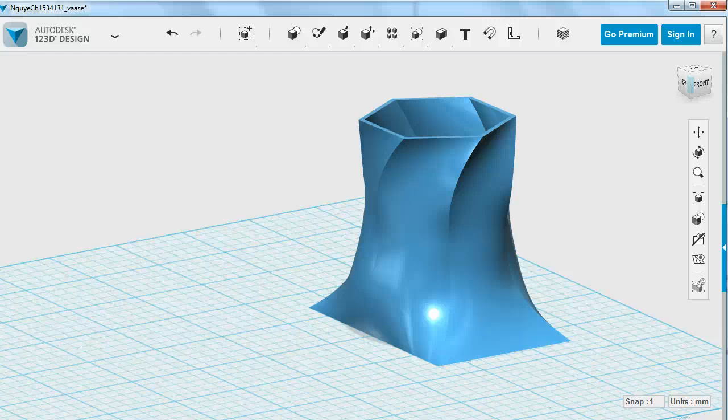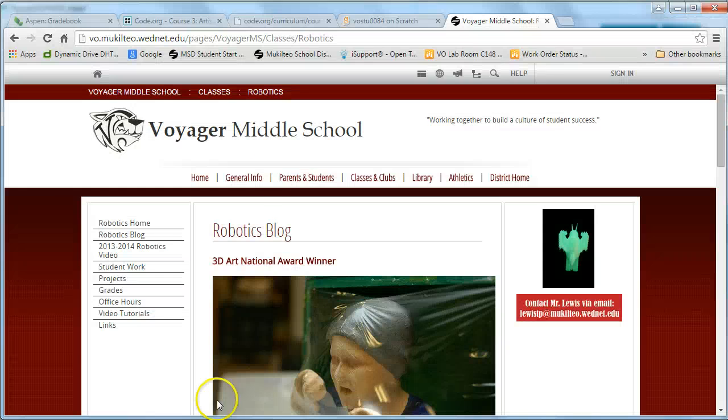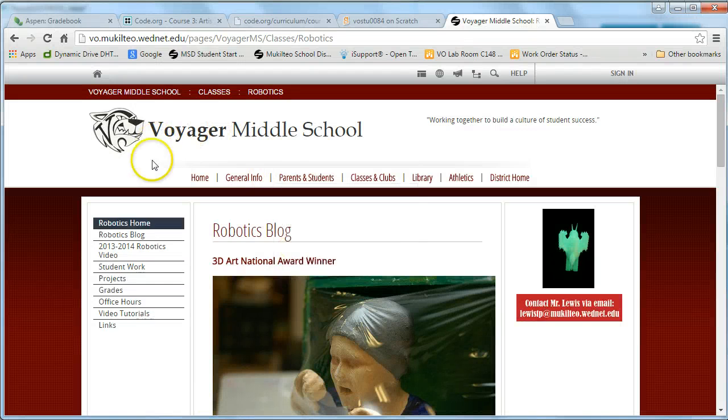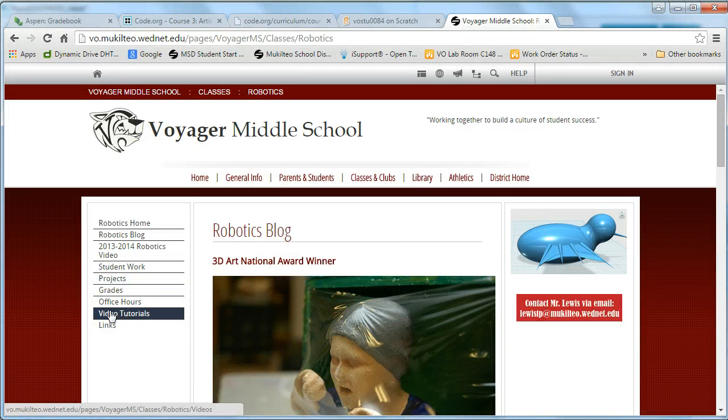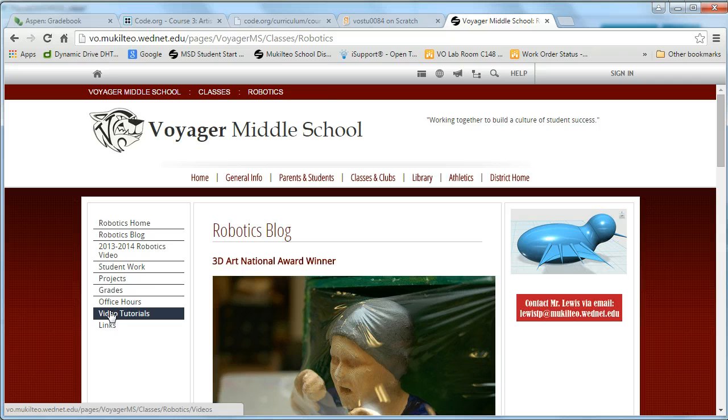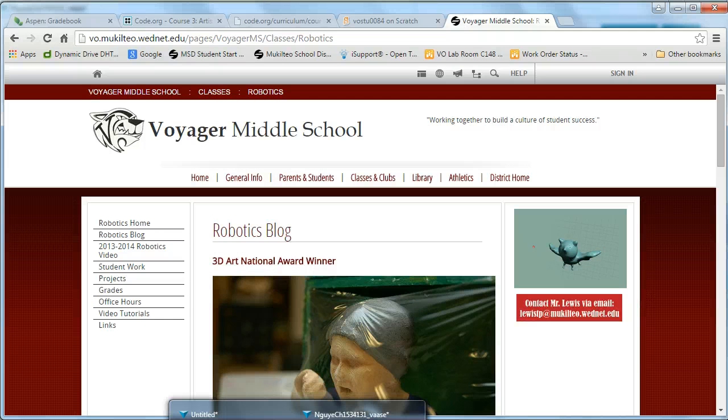Hello and welcome to another video from the Robotics Classroom at Voyager Middle School. Check out other video tutorials on topics about 3D printing, design, programming, and electronics. Today we're going to do a project in 123D Design.